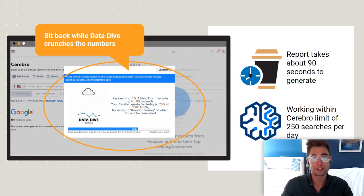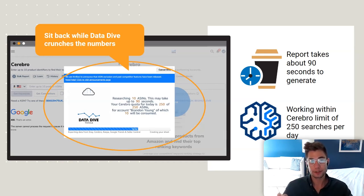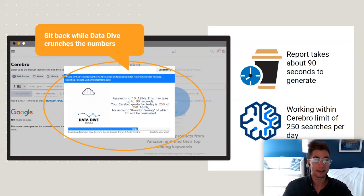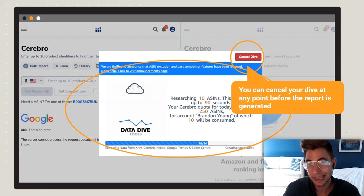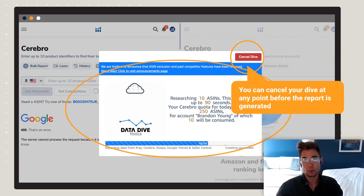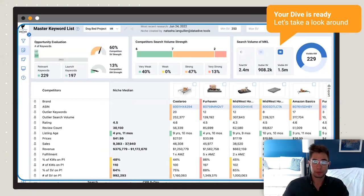Once you click the Dive button, it takes about 90 seconds for the report to generate. All these searches are done within your Cerebro quota of 250 searches per day, so if you're diving 25 ASINs at a time you might get close to that limit. My advice is to do dives of only 10 rather than 25 — it'll take a lot less of your quota. It's also worth noting that if you cancel the dive while it's running, those dives won't be deducted from your Cerebro quota.